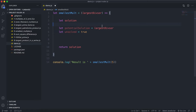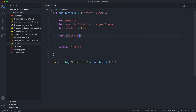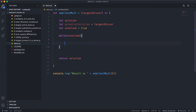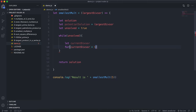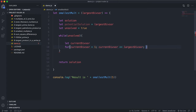I'll also have a variable called unsolved set to true, which will control the while loop and stop it once we've found a solution. We'll execute this while loop while unsolved is true. Inside, I'll declare let currentDivisor, then a for loop: currentDivisor equals one, currentDivisor less than or equal to largestDivisor, incrementing by one each time.